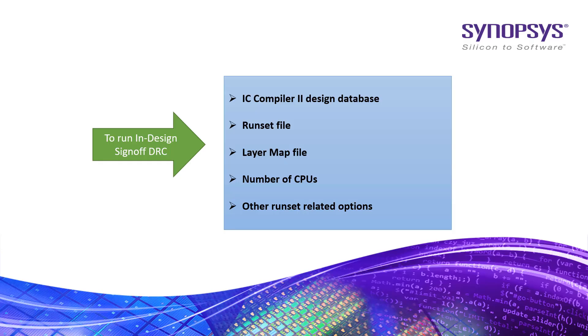To run InDesign Signoff DRC, we mainly need the following: IC Compiler 2 design database on which you want to run Signoff DRC, runset file, layer map file, number of CPUs, and other runset related options.